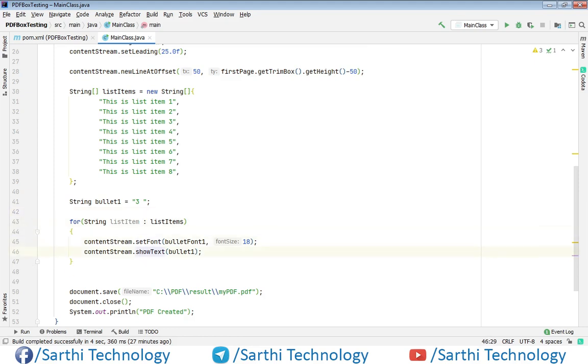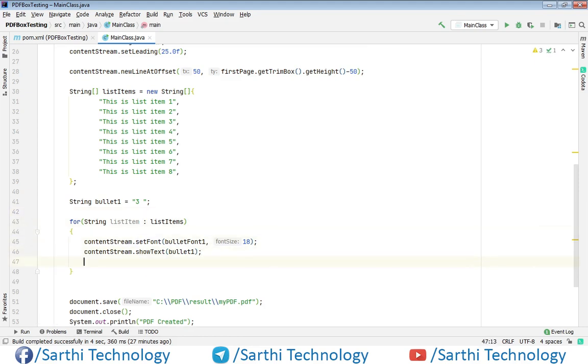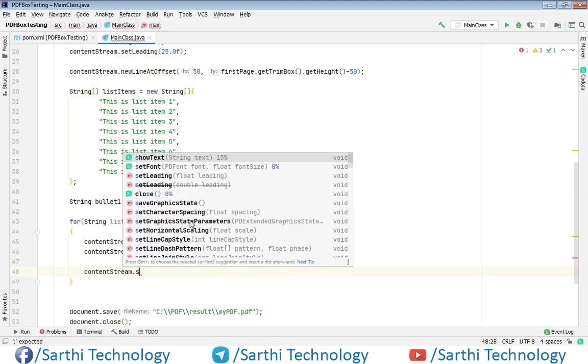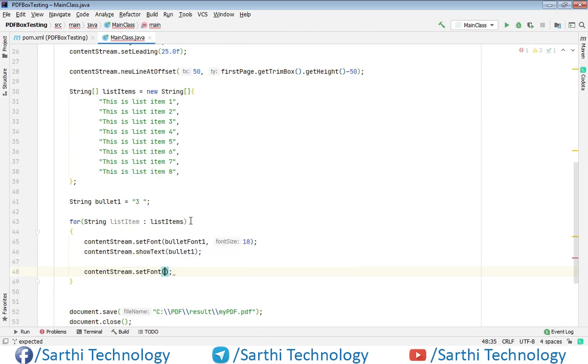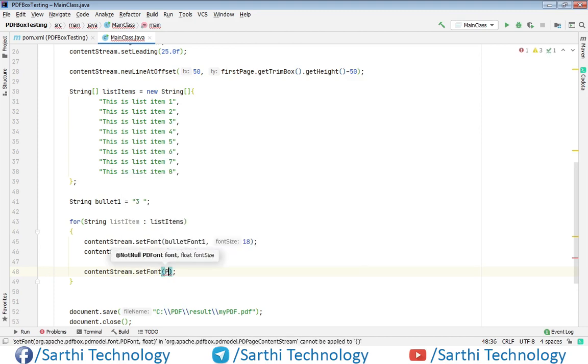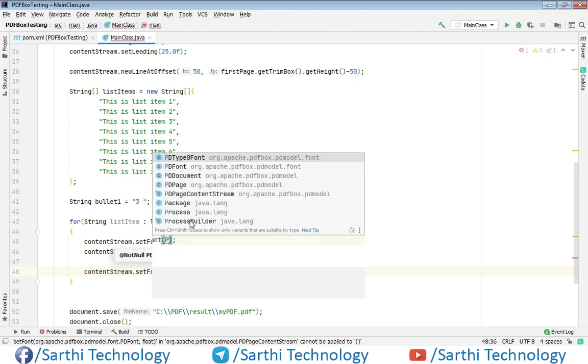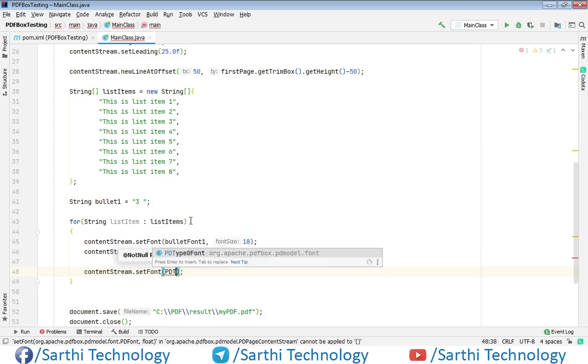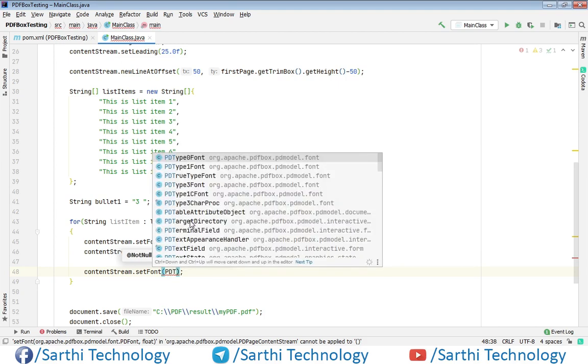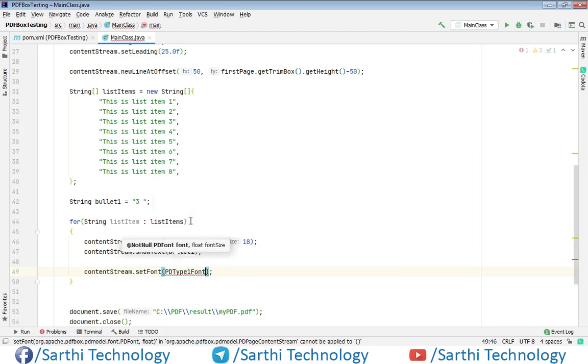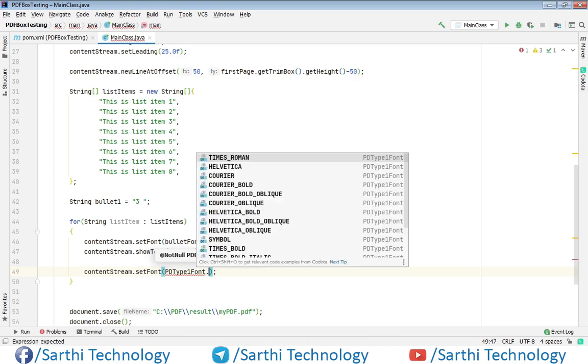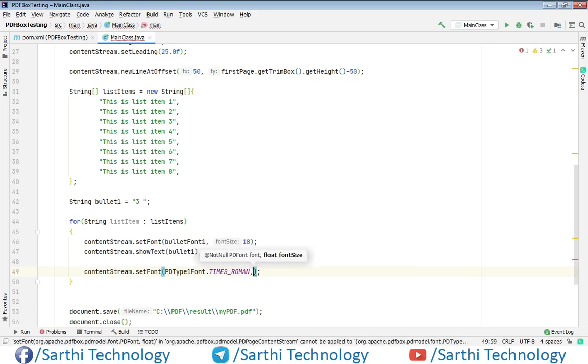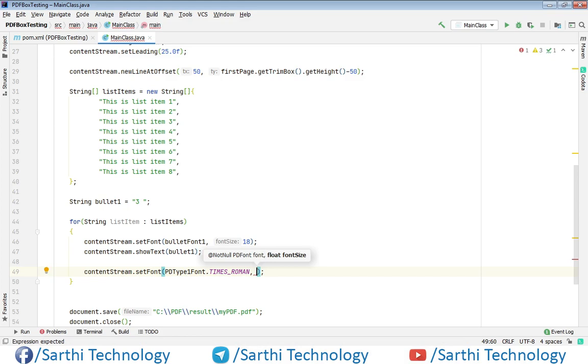Now after the bullet we need to set the text so before setting text we need to change the font. So content stream dot set font and here PDType1 dot times roman comma text size will be 18.